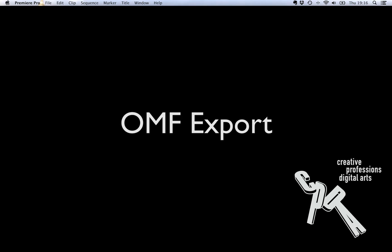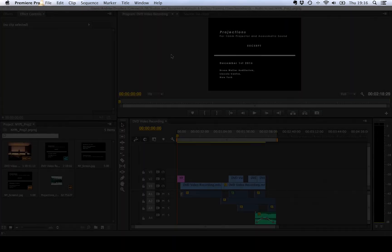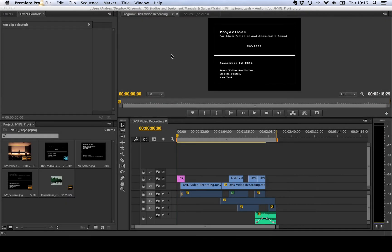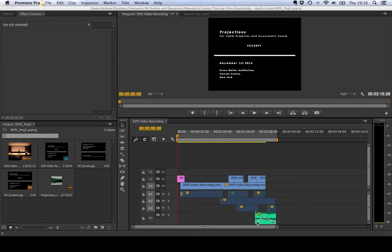OMF stands for Open Media Format. It's a system for transferring project information between programs. So here we are in Premiere. I'm just going to export an OMF of this session.